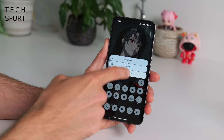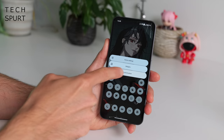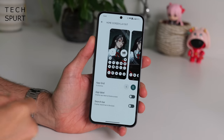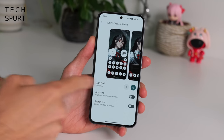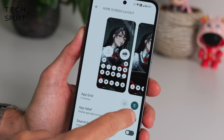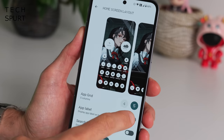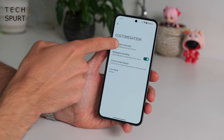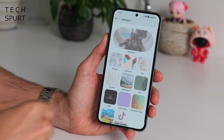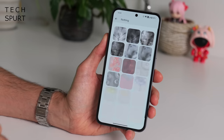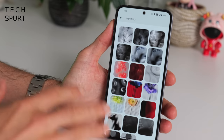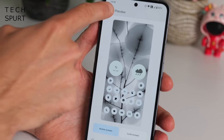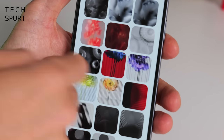You've got even more customisation options on the Nothing Phone 2. Long press a spare bit of desktop, go to Customisation, and give Home Screen Layout a tap — you can change the app grid to five apps per row. You can also choose to show or hide app names underneath the icons; removing them looks a lot neater. Head back and you can jump into Wallpaper and Style, where there's a selection of unique Nothing wallpapers, though they are very Nothing-y.